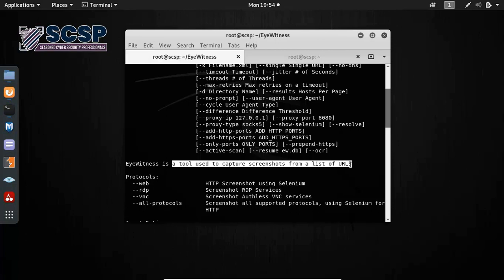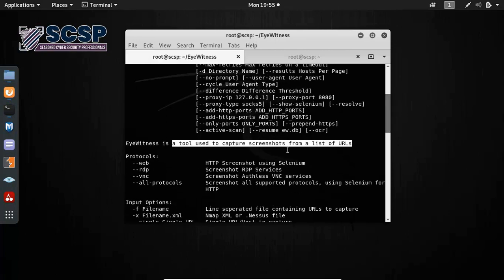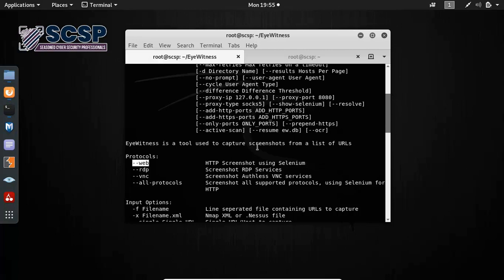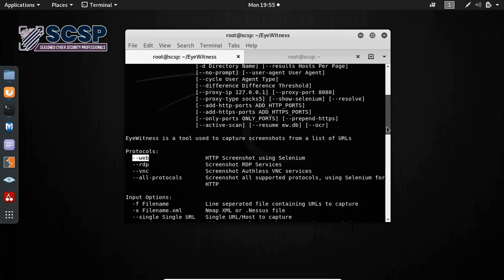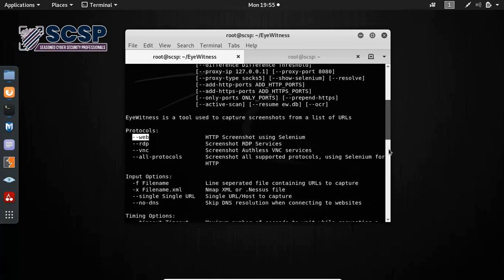Now you can see Eyewitness is a tool used to capture screenshots from a list of URLs. Before you use the tool, you must have a list of URLs or subdomains that you want to check. Next we have protocols. I'm going to be using the web protocol, which basically takes screenshots of the HTTP and HTTPS responses.